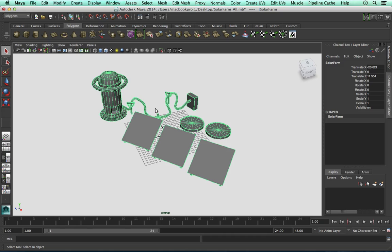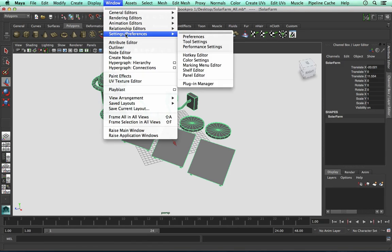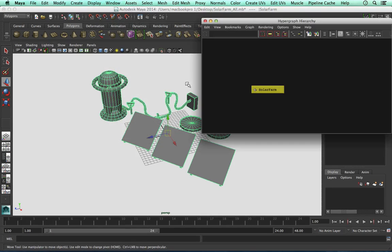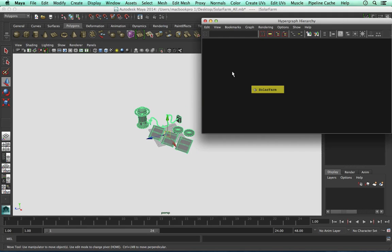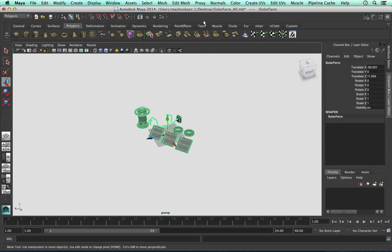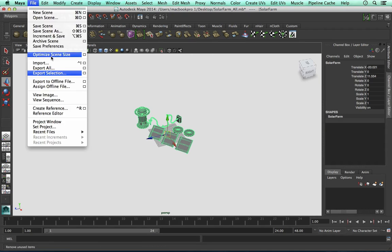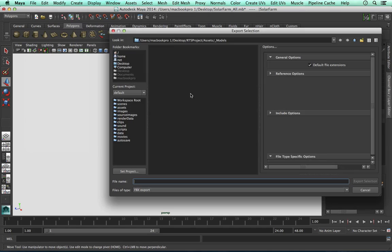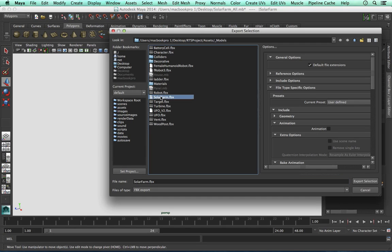Another thing we can do to check the pivot point is to go to Window, then Hierarchy Hypergraph. This will just check if your 3D model is parented or grouped, which will also affect the pivot point. So as long as this is on its own, this should work out pretty well. With this object selected, go to File, Export Selection, and I'm going to overwrite the solar farm, replacing it.